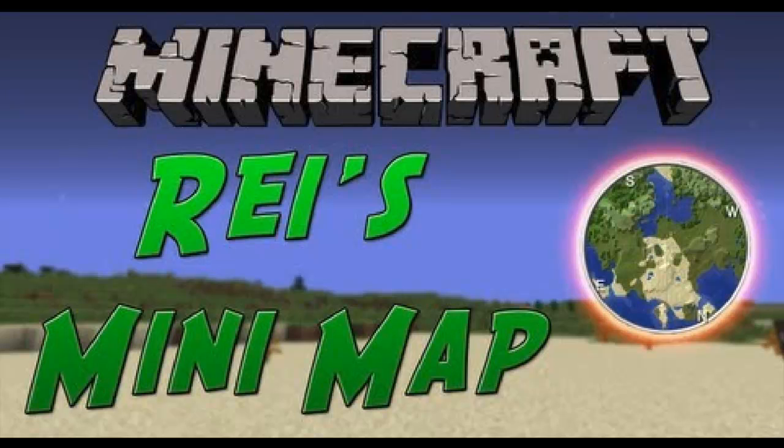Hey, what is going on guys? Today I'm going to be showing you how to install Reis Minimap Mod. This is just a simple tutorial. It won't take you very long. All you will be needing is a mod loader and the mod itself. I'll have all the links in the description and I'll see you guys in a second.